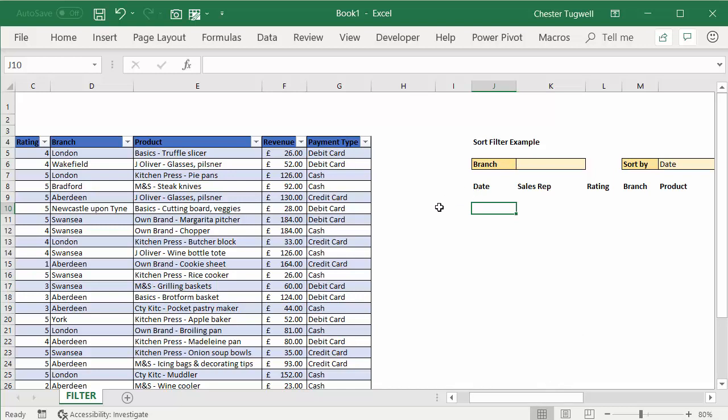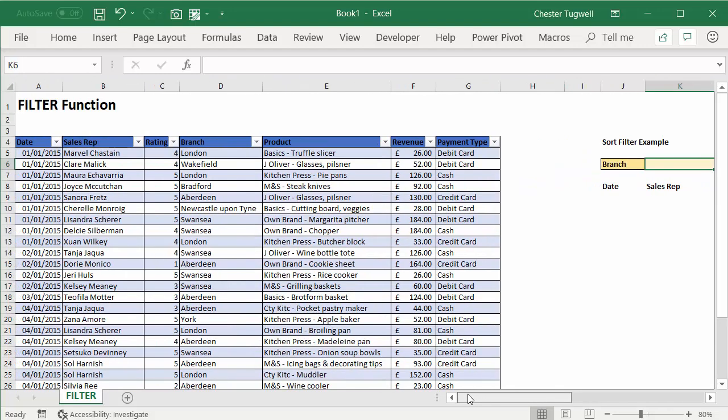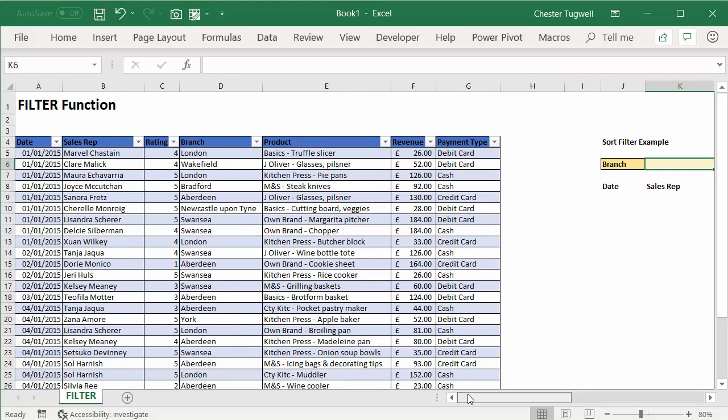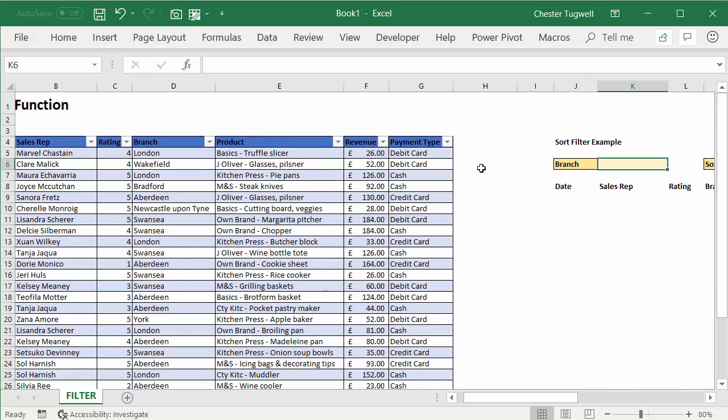Now the first step we want to achieve is to get a dropdown list of branches, and we're going to use the sort and unique functions to create the source data for that dropdown list. So I'm going to do that over here.